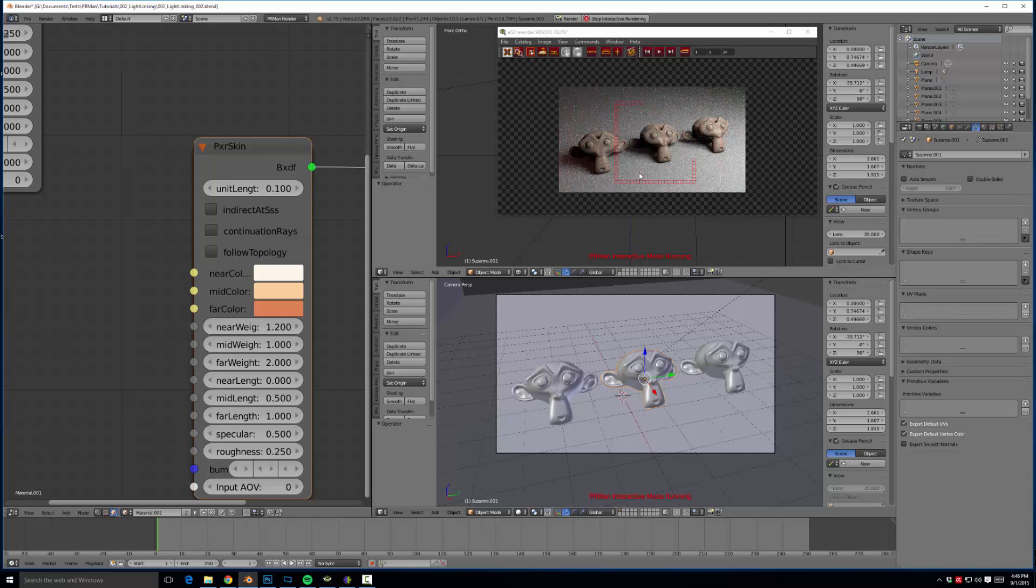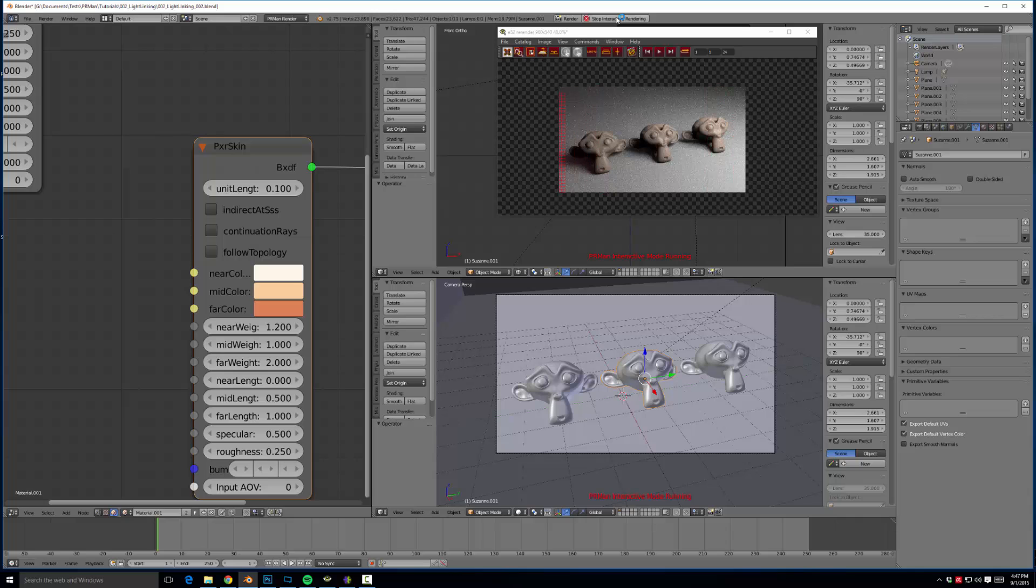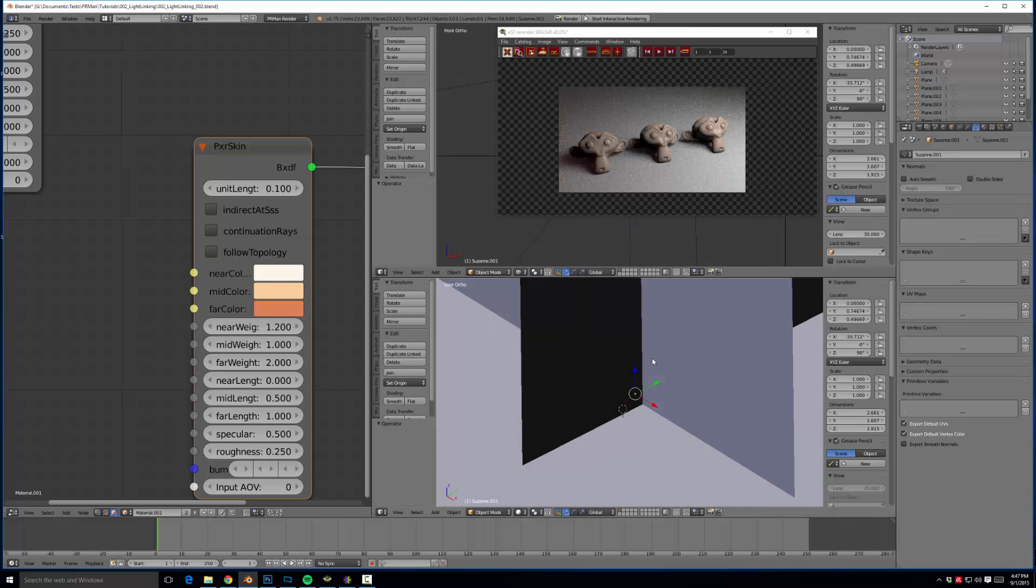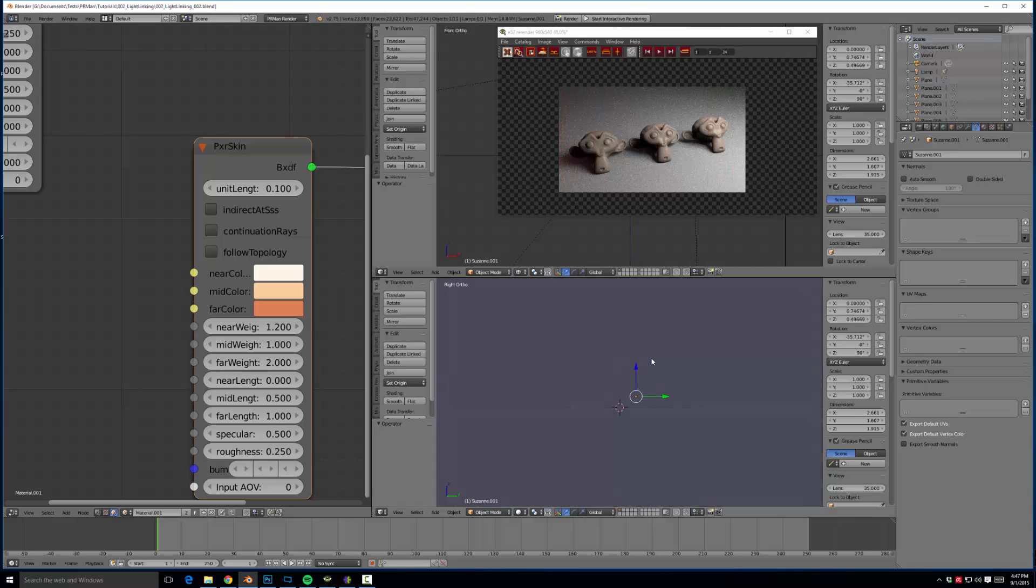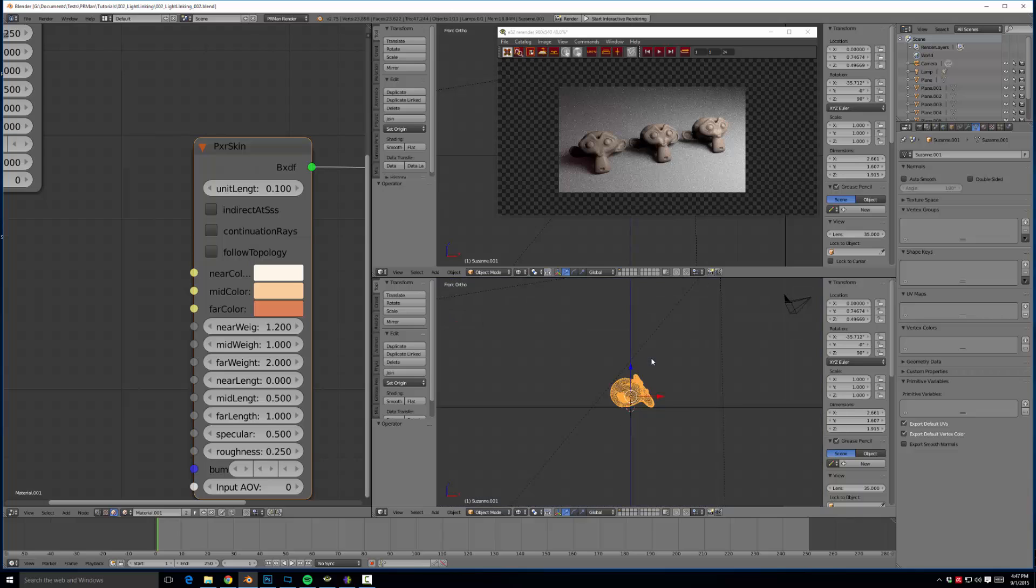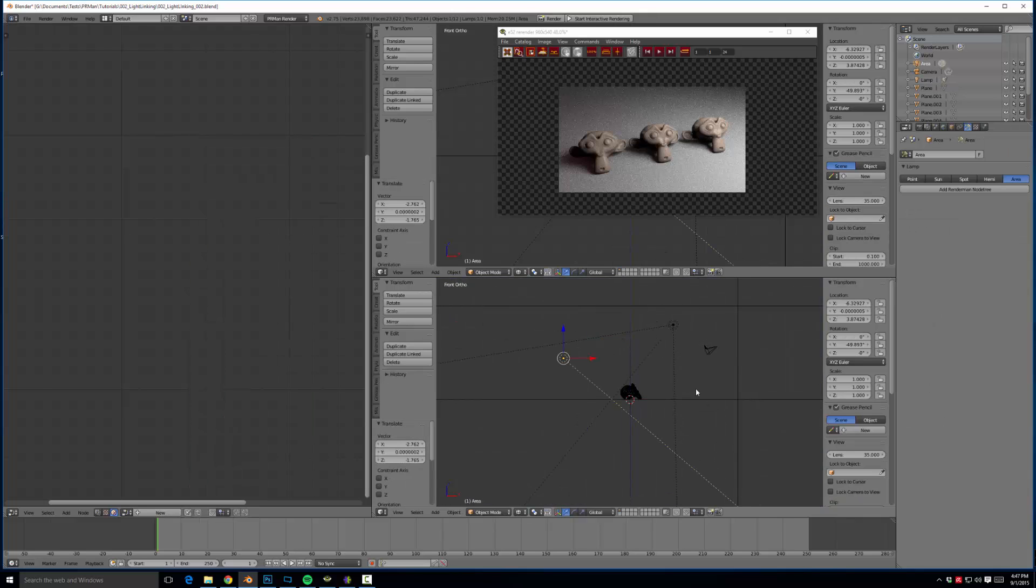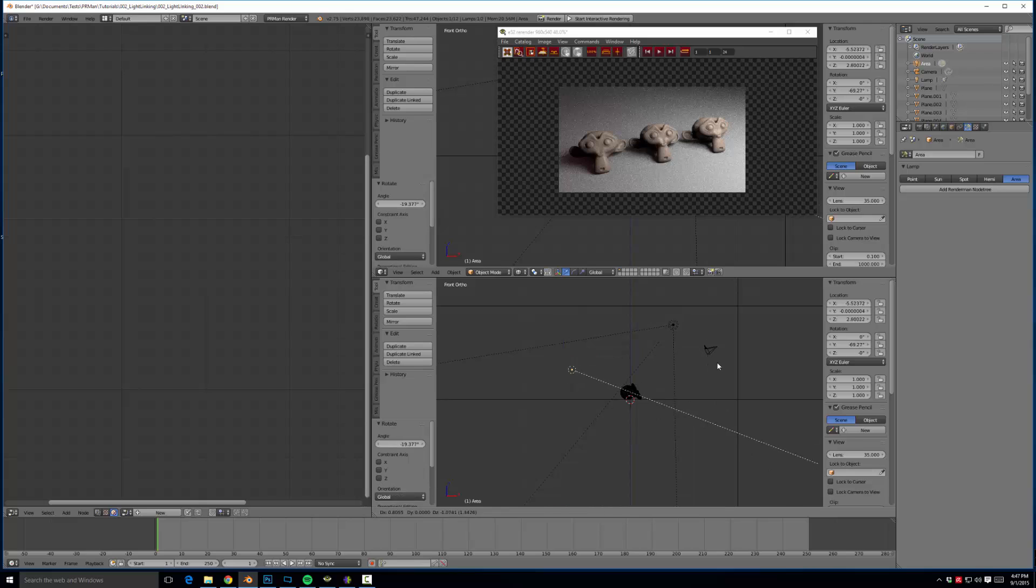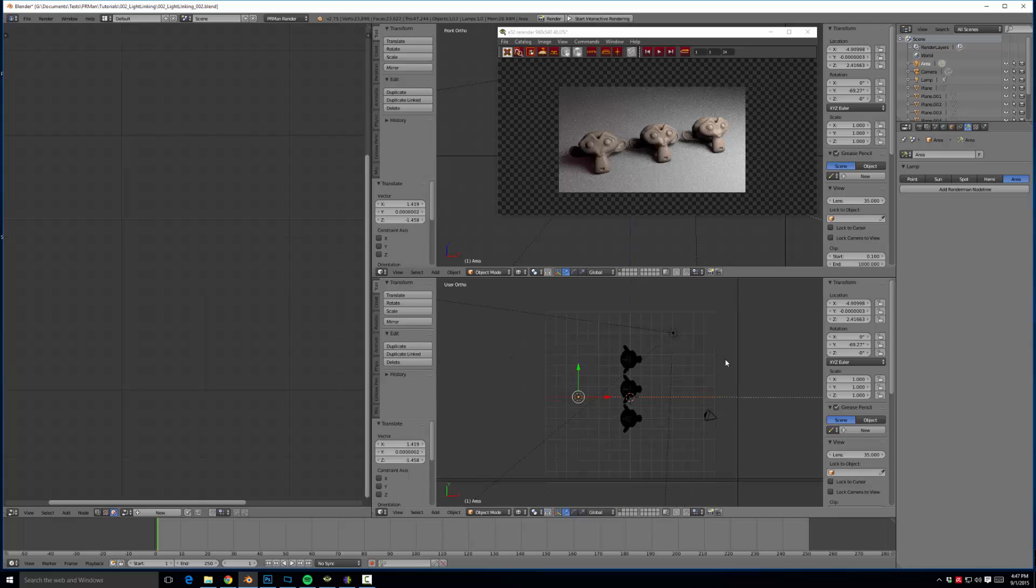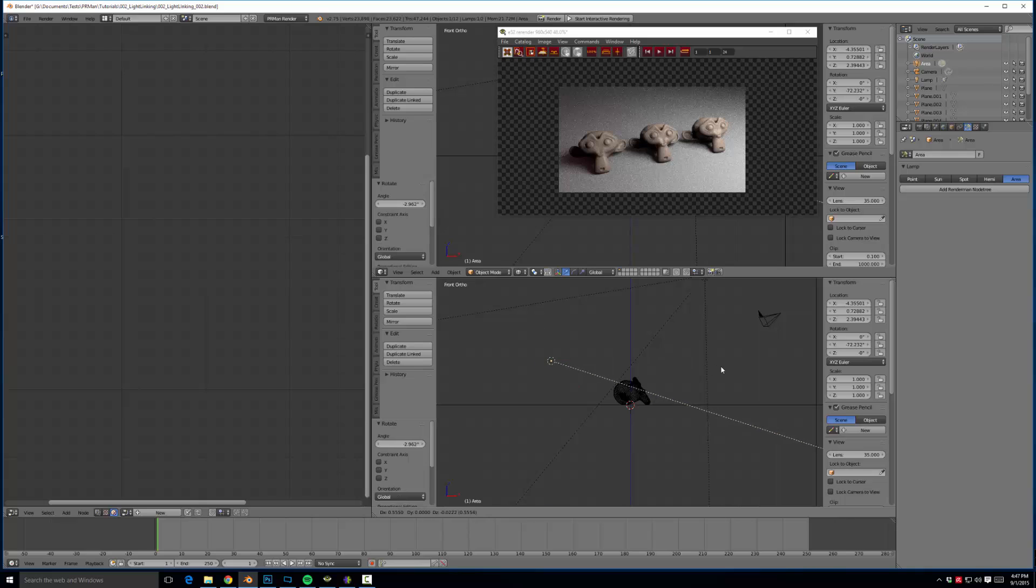So let's pretend that we want a rim light on just this monkey. I don't know why you would ever do that because that would be horribly unnatural, but it is also very easy to do. We can stop our interactive render. We can come over here, add an area light pointed at our monkey. Let's make sure it's lined up with our monkey or Suzanne for those Blender purists out there.